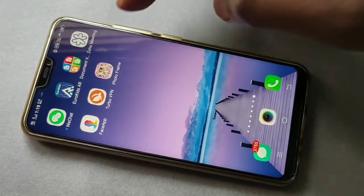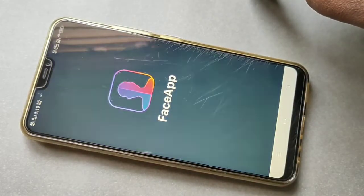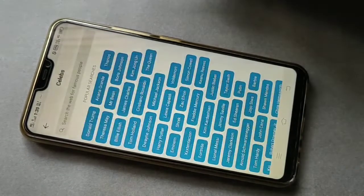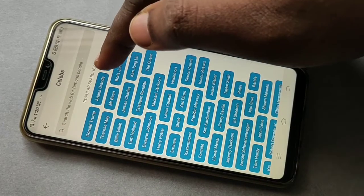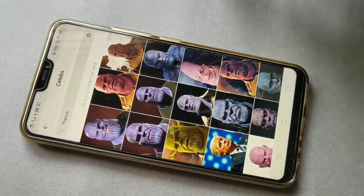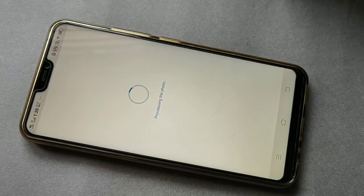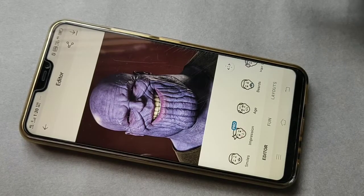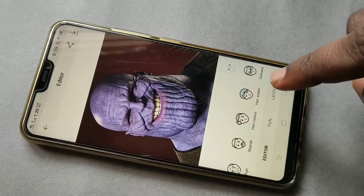Hi friends, now open FaceApp. Tap on FaceApp, then tap on selfie, then tap on Thanos. Then select one picture — I'm going to select the first one. Now select hairstyles.